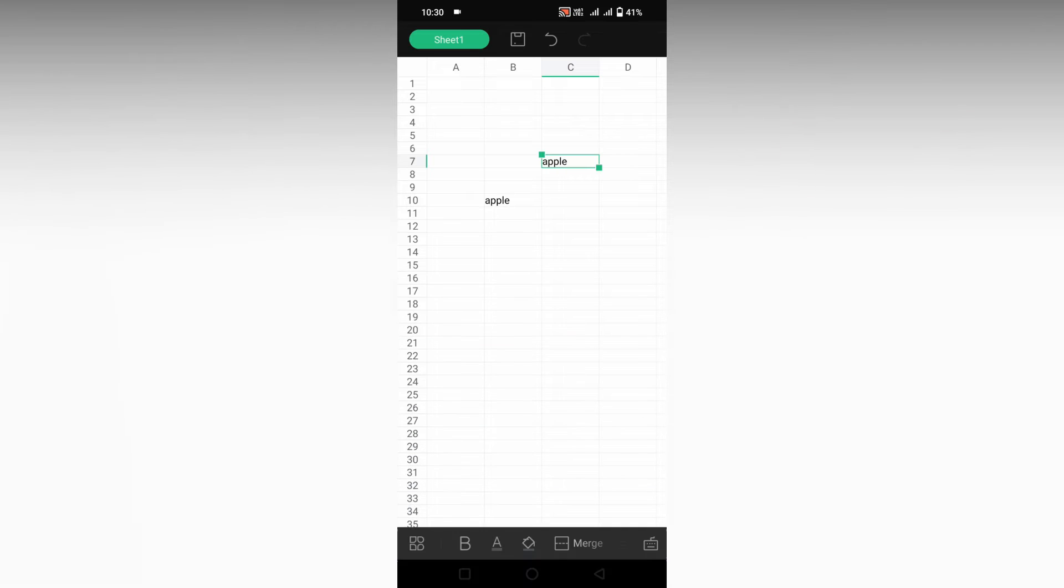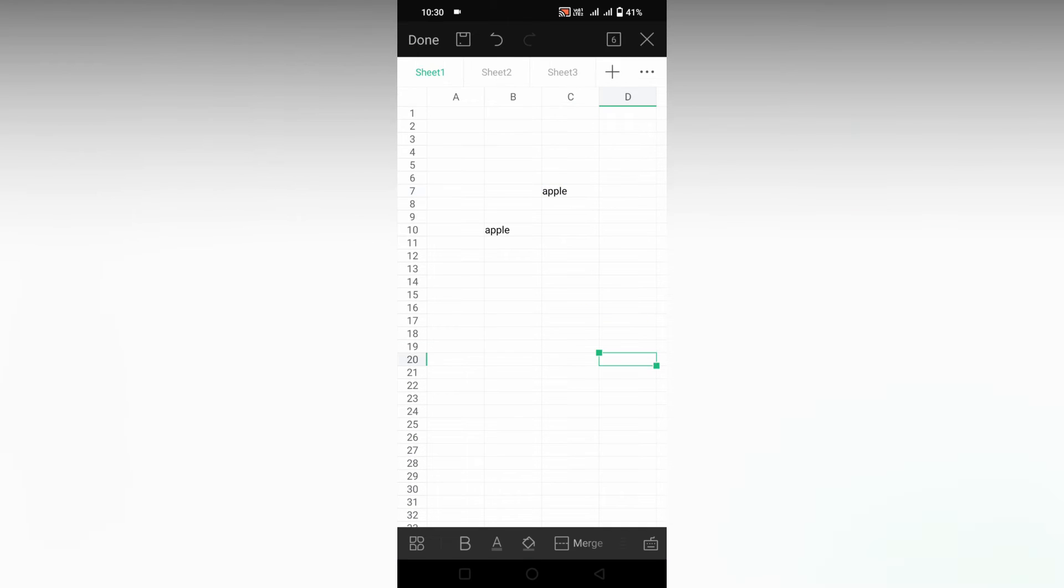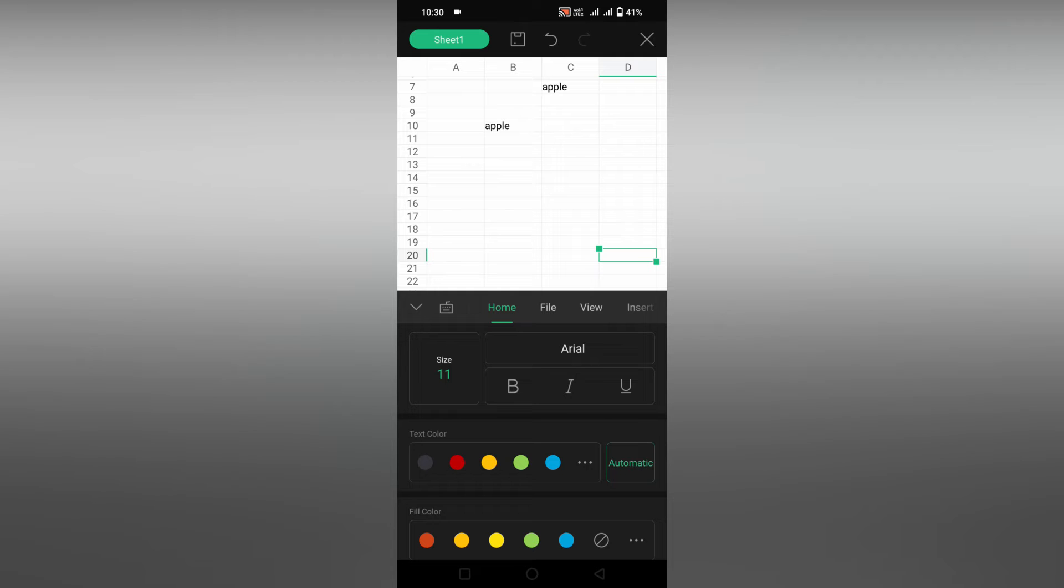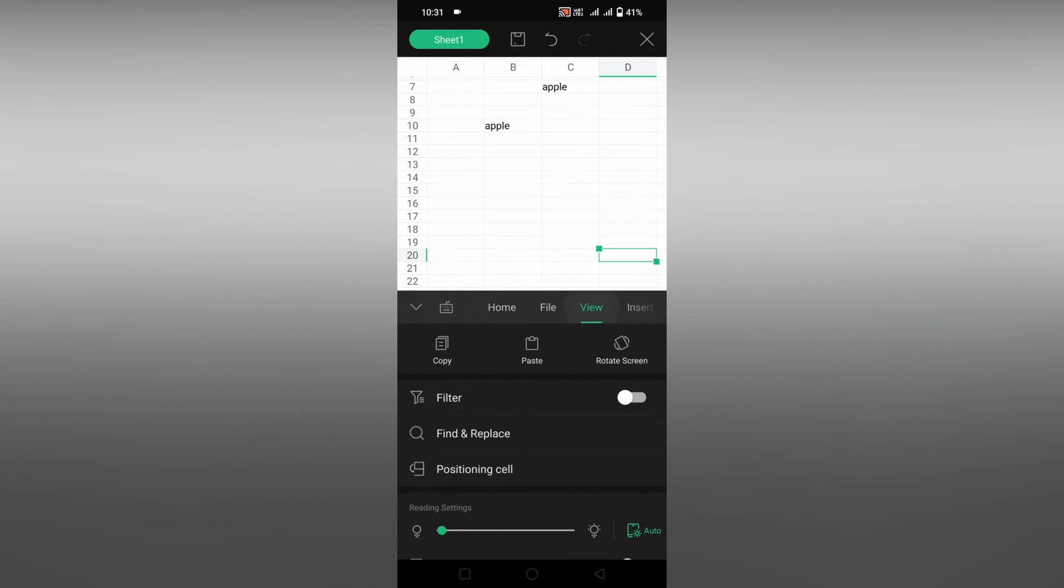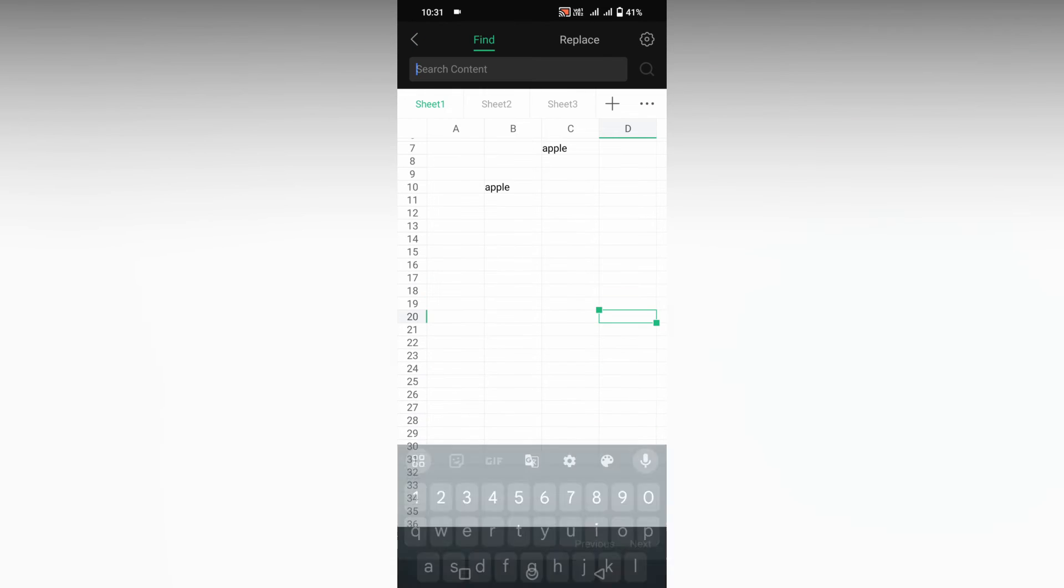Now I'm just going to replace this apple into app. So click on this menu icon on the bottom section and just choose your view section. Here you can see option called find and replace, click this.